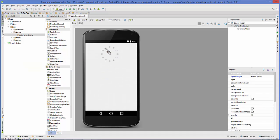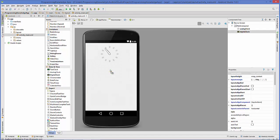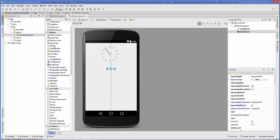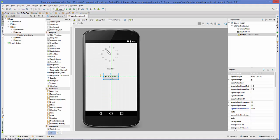I'm going to drag and drop the analog clock widget first, then the digital clock widget. Then I'm going to take a button, and on this button's click event I'm going to show or hide the widgets on alternate button clicks. I can name this button 'Swap Clock'.